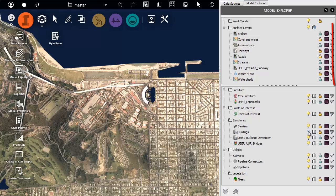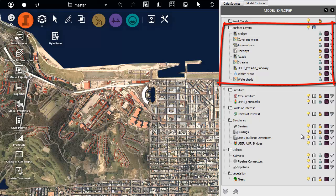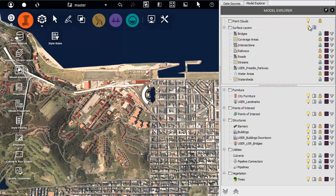You can see here that all of the surface layers are grouped together, so you can turn them on and off at the same time.